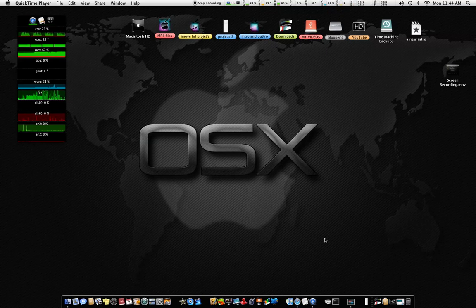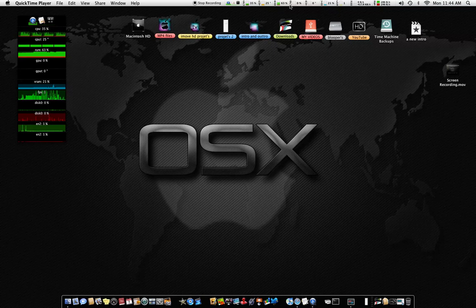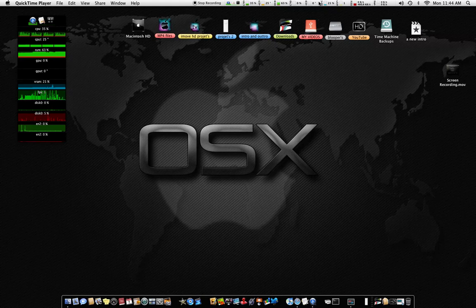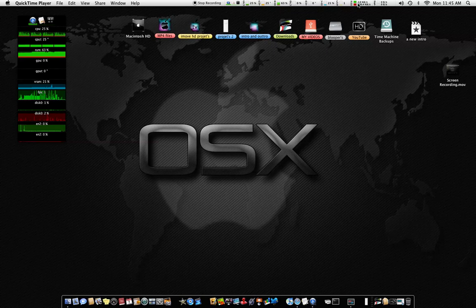It gives you your CPU, CPU temperature, RAM usage, GPU usage, GPU temperature, virtual RAM you're using, frames per second, hard drive space and activity, and your network connection.